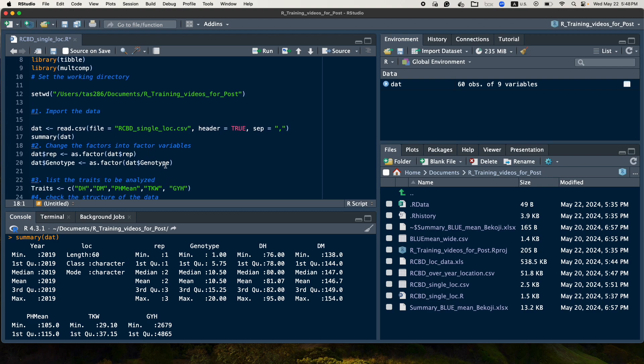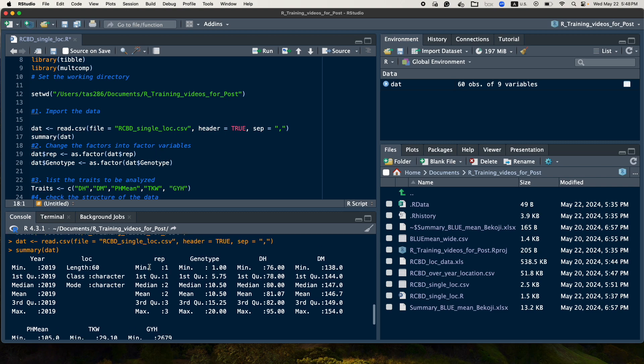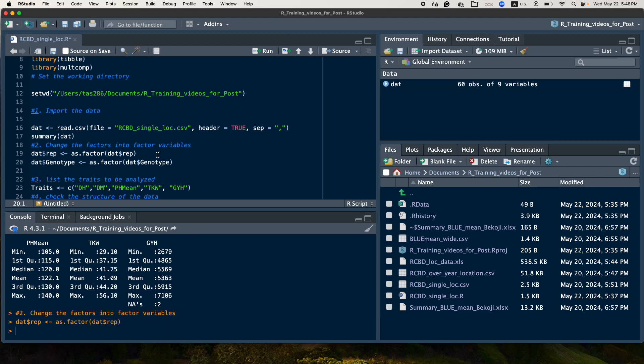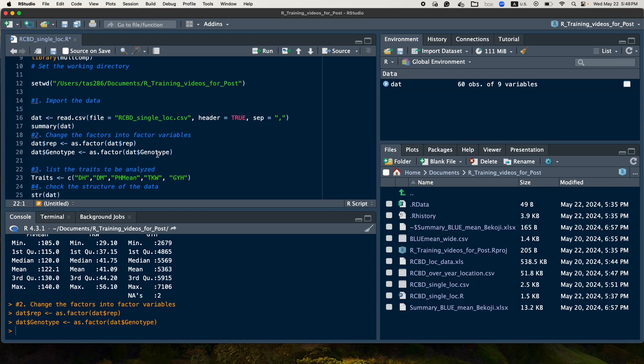The second step will be identify the factor variables that should be changed as a factor in the model. So in this case, in our data, since the design is RCBD, we have two factors: rep and genotype. So I will change to factor.